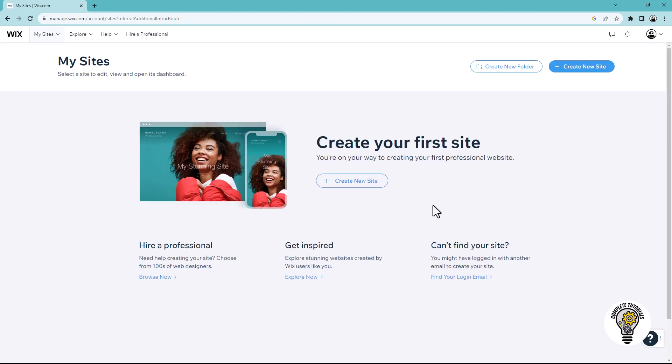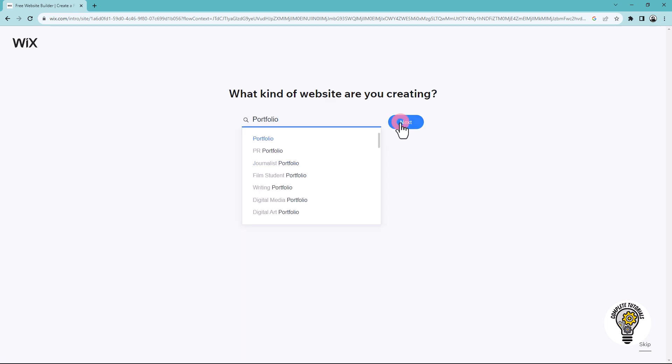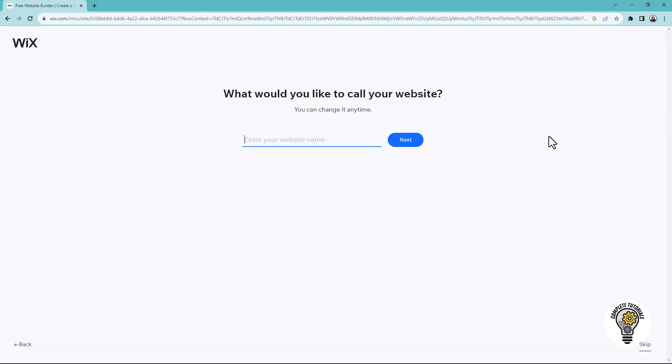Next, click the create new site option. Select portfolio and click next. Enter your website name and click next.